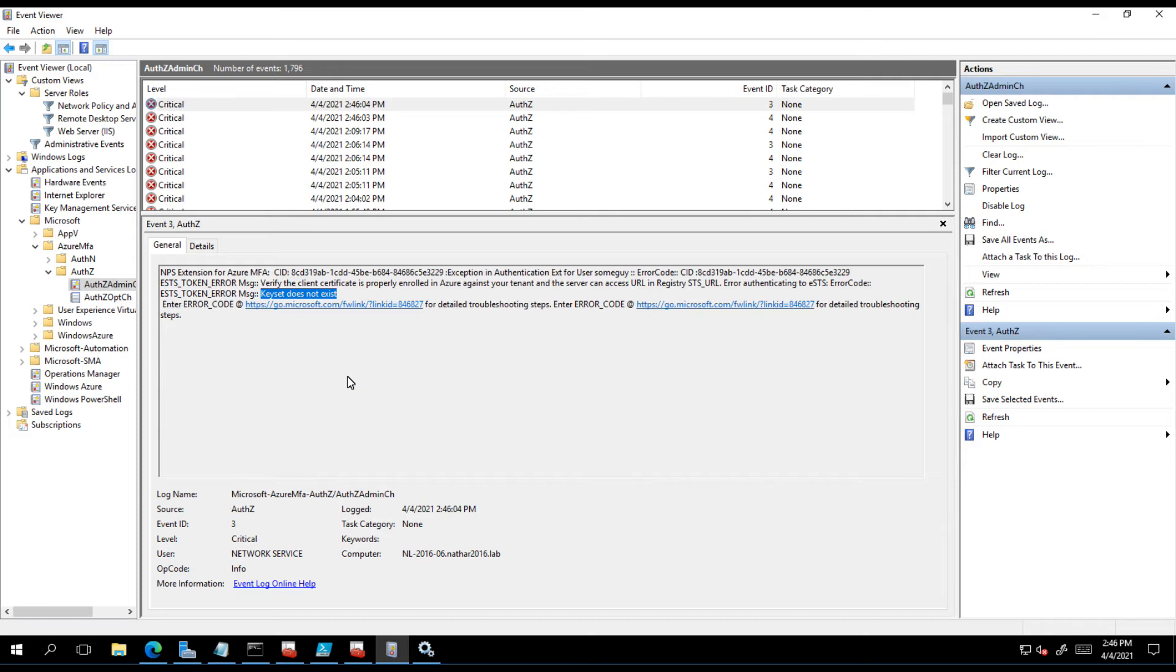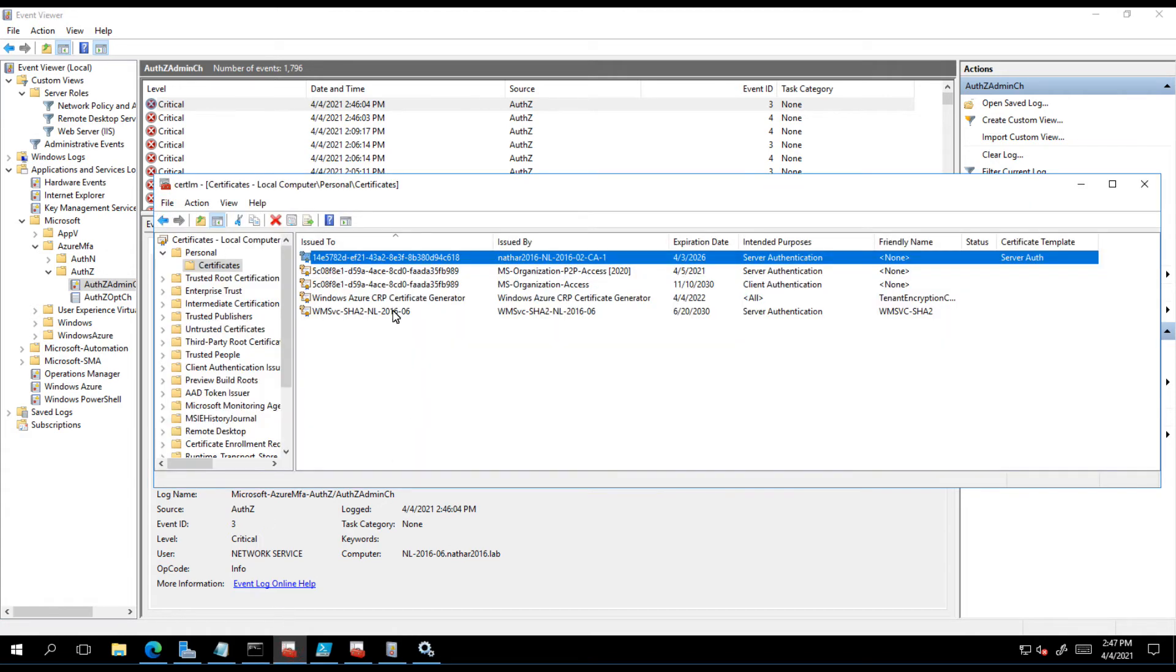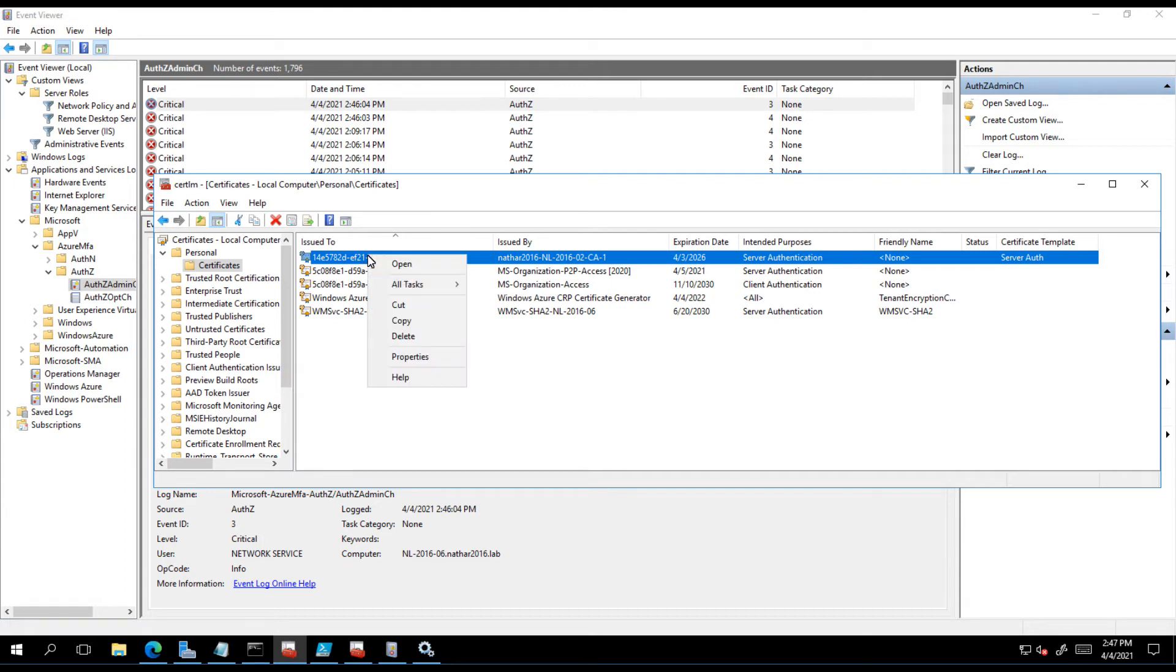Here is what you need to focus on, this specific message here: key set does not exist. That is essentially telling us that it can't read the private key of that certificate. When you import or issue a certificate and that certificate is in your store, that doesn't mean that everything on the machine is going to be able to use it.